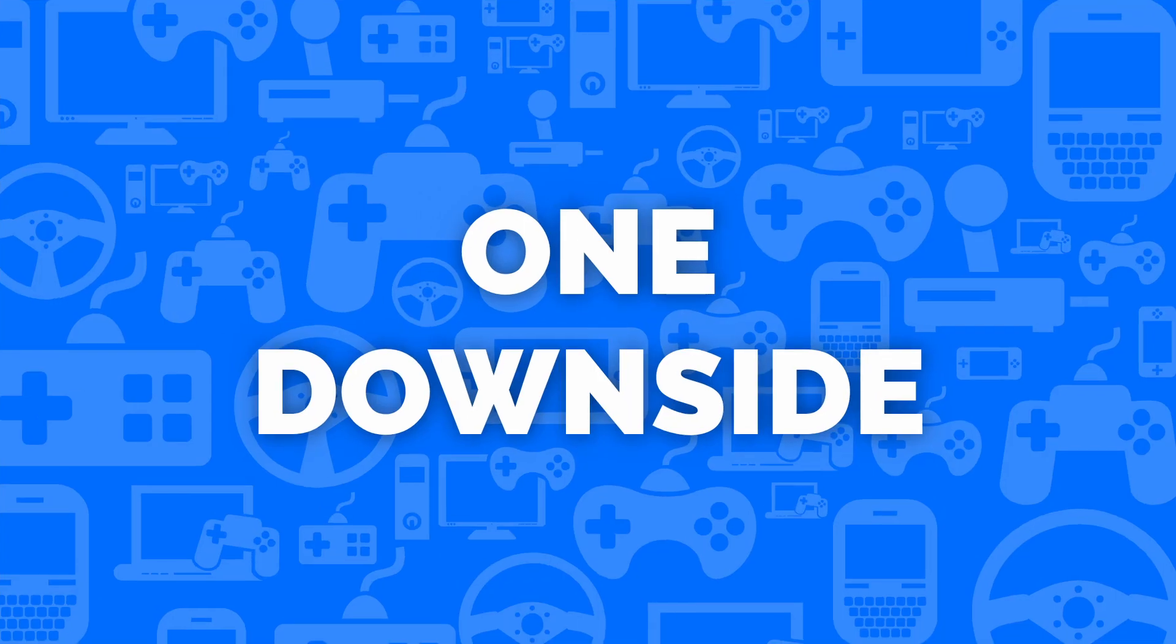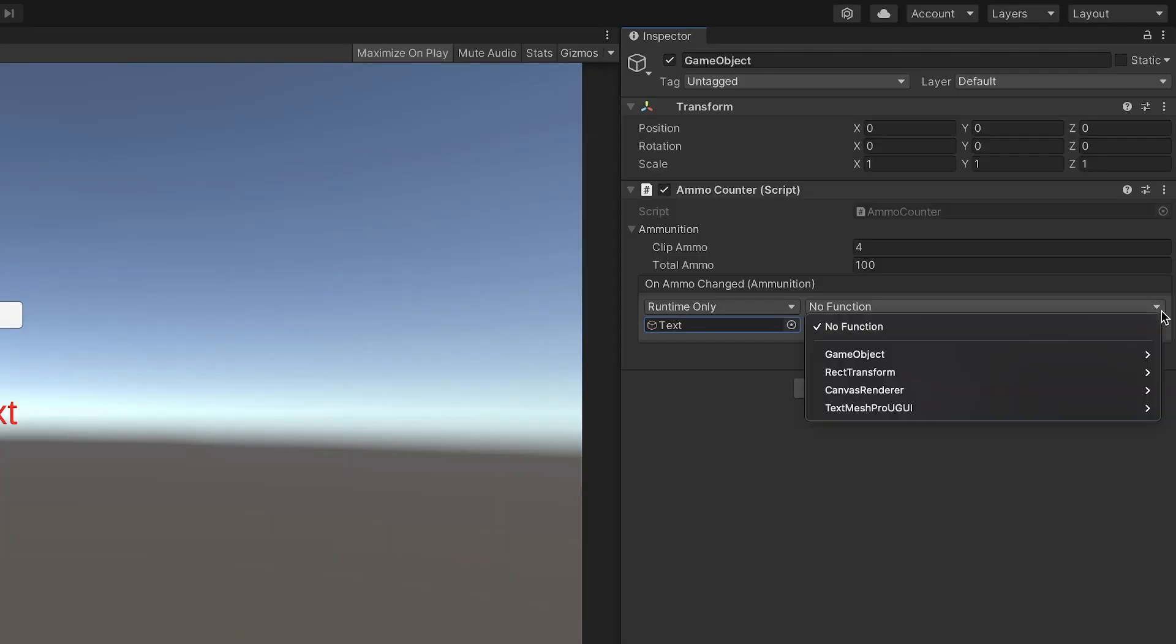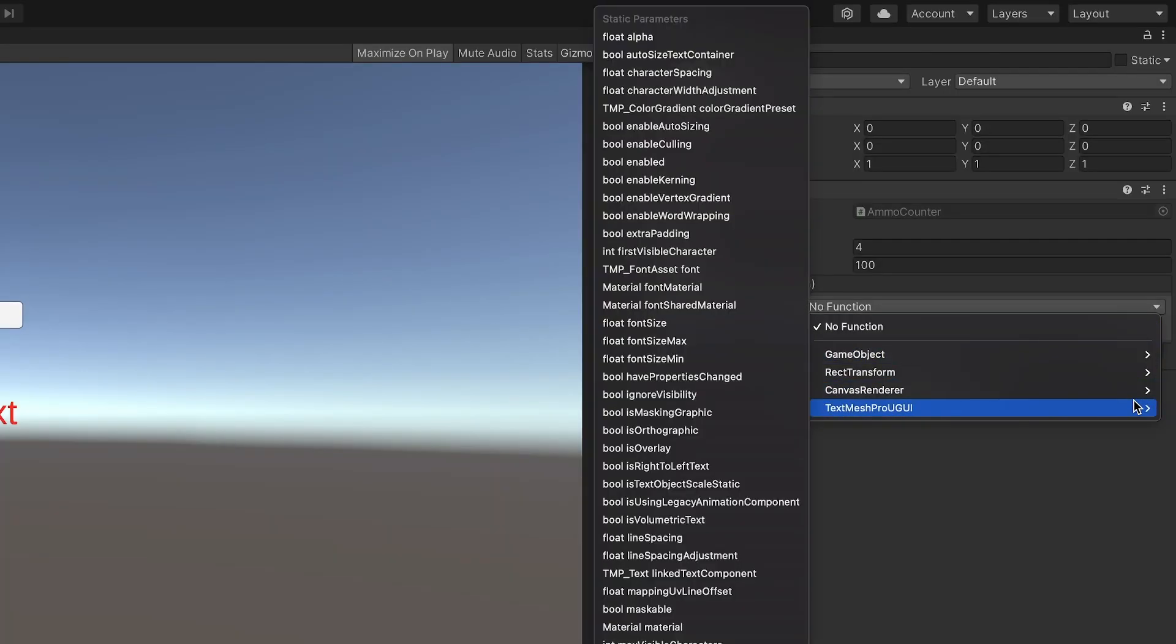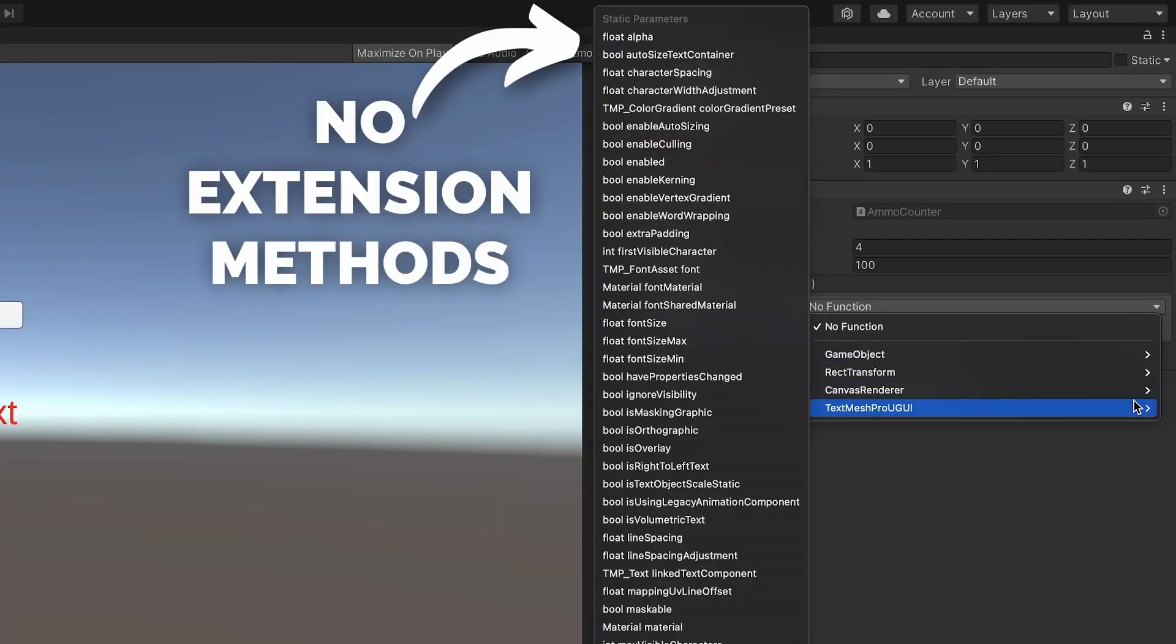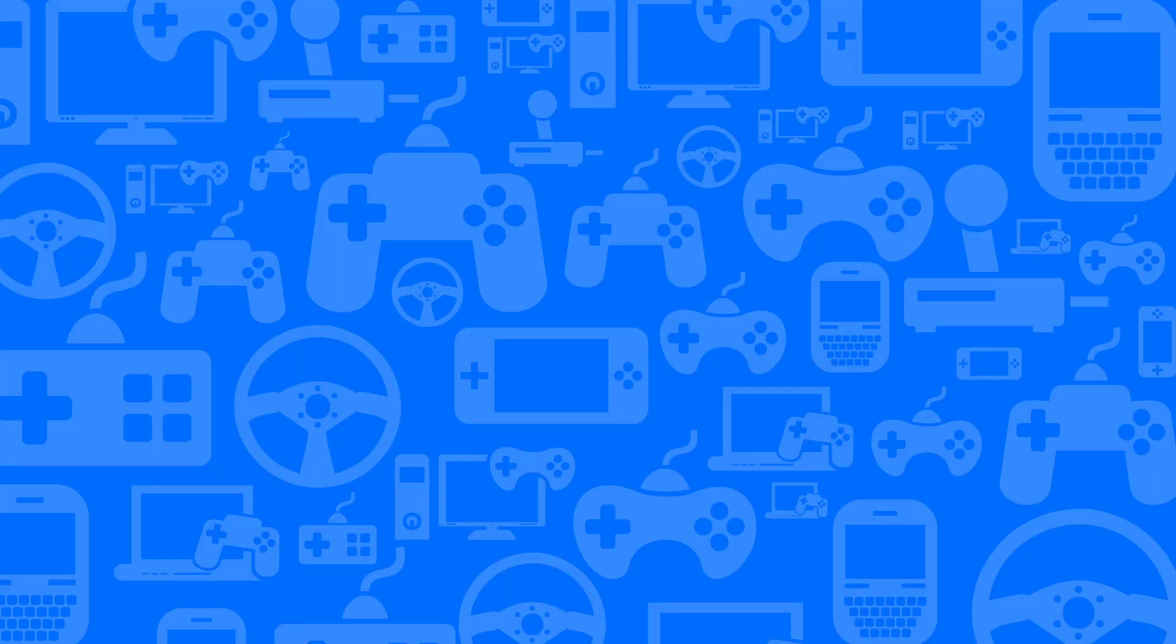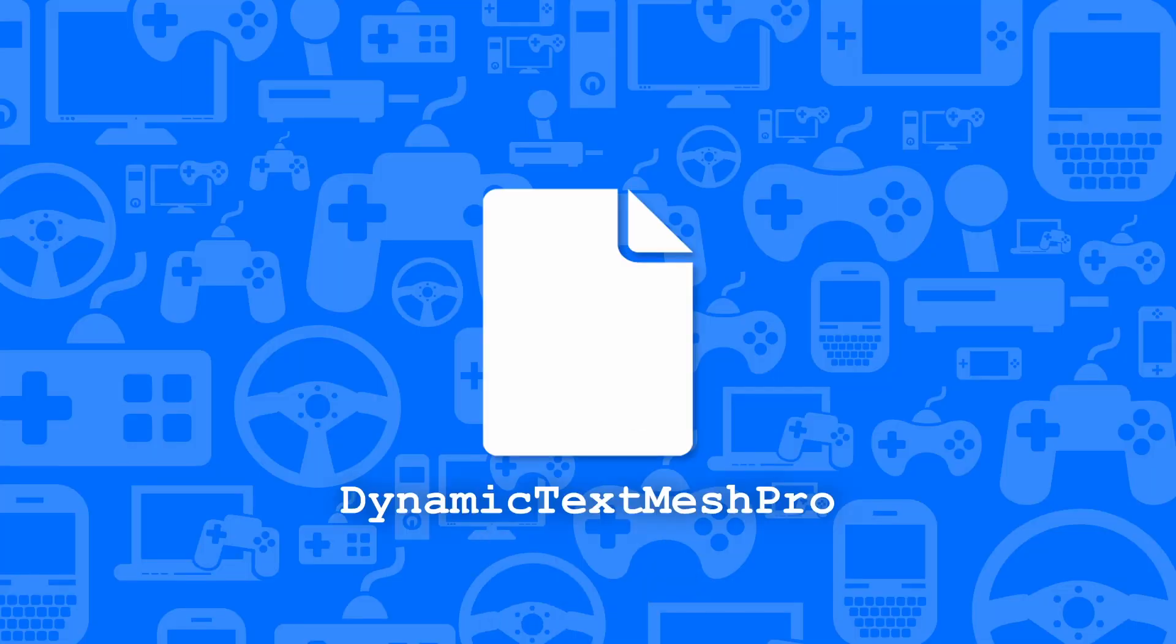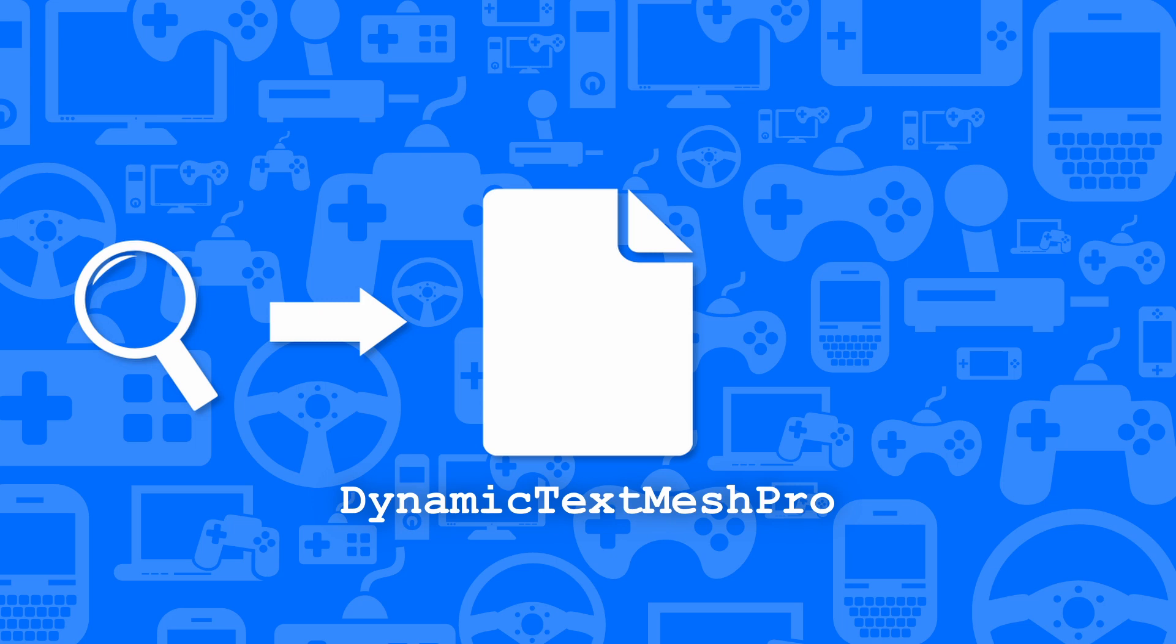Now, there is one downside to this approach. Because extension methods are static and don't technically belong to the class, they won't show up in the inspector. To get around this, we'll create a generic script called dynamic TextMeshPro that will act as a middleman between the inspector and our extension method.